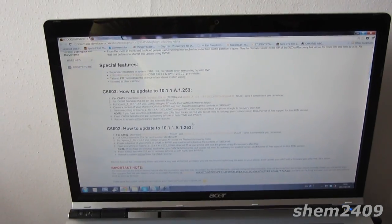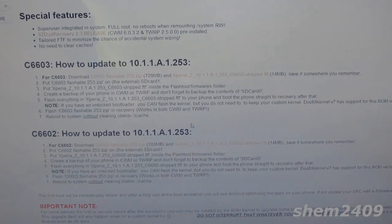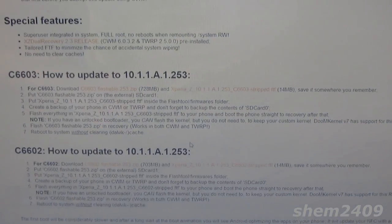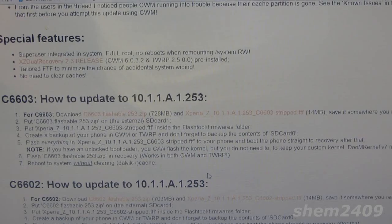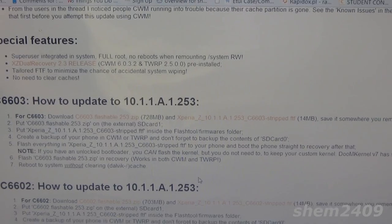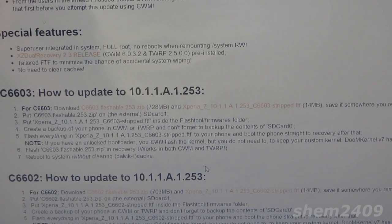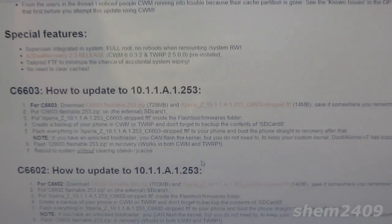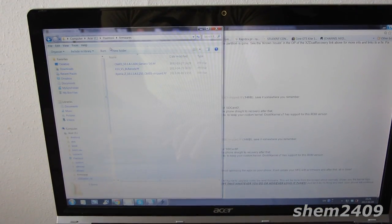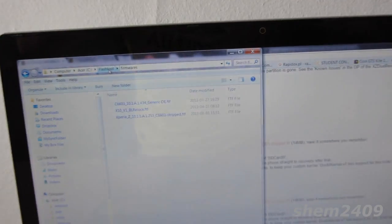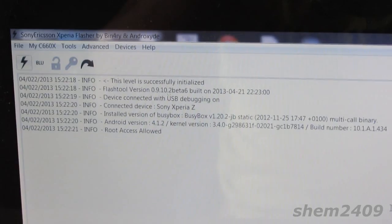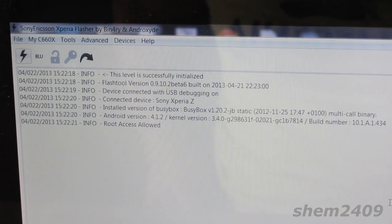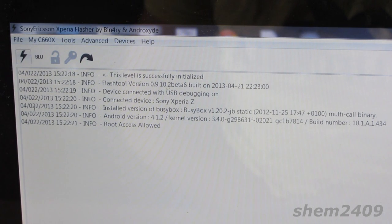Next, go to the thread provided in the links below and download the two files available there: the zip and the FTF file. Put the flashable zip on your external SD card and the FTF file in the flash tool slash firmware on your C hard drive. Once you have everything ready, open flash tool on your computer.